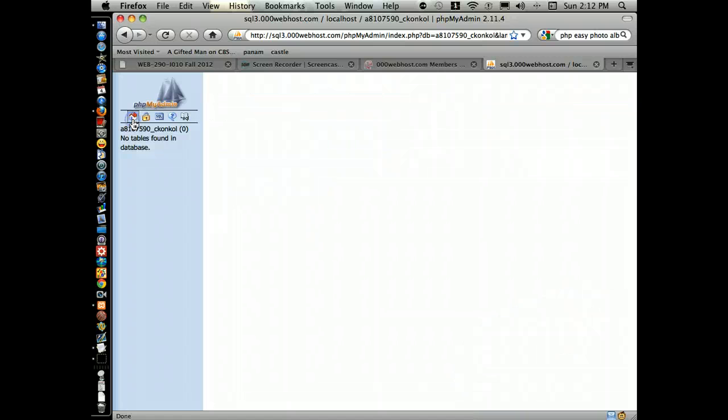It'll launch me right into the interface, much like the interface we have for XAMPP.